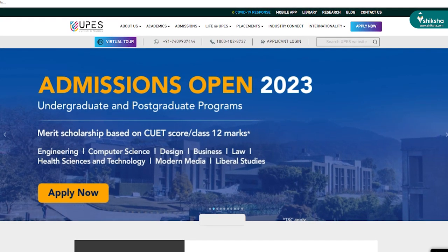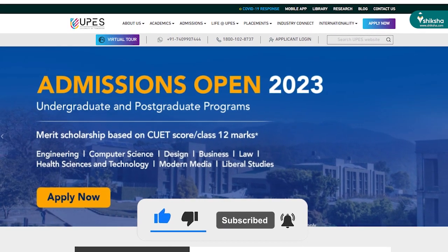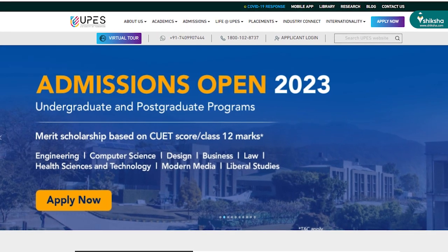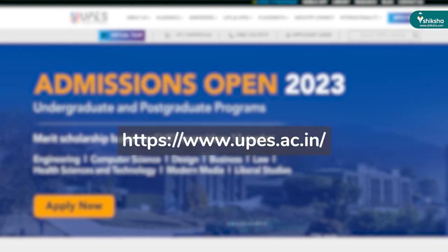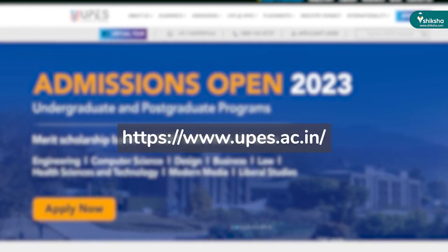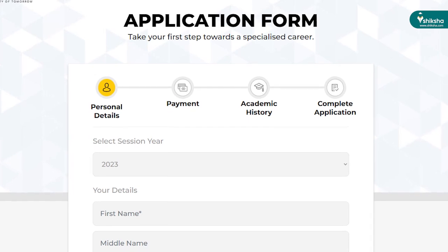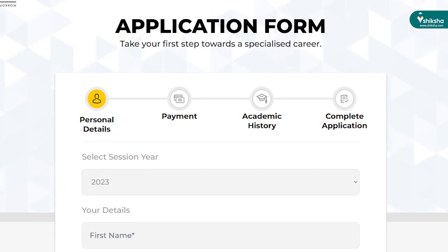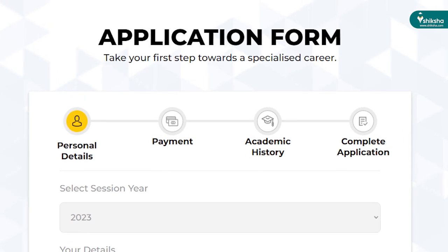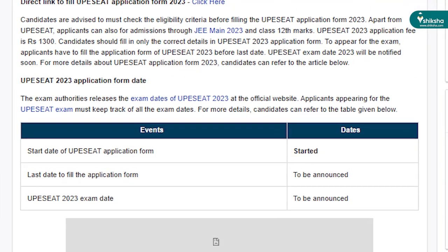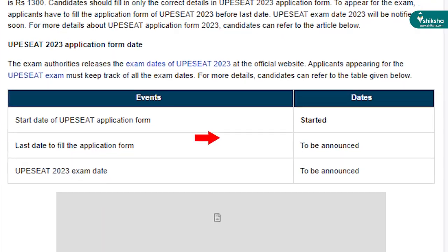University of Petroleum and Energy Studies has released the UPES-CAT Application Form 2023 at the official website. Interested candidates can now fill the UPES-CAT Application Form at upes.ac.in. The application process comprises filling personal details, payment of fee, and filling academic details. The exam authorities have not released the last date to fill the application form and exam date yet.